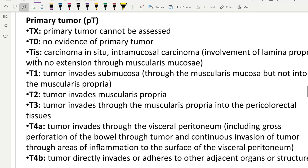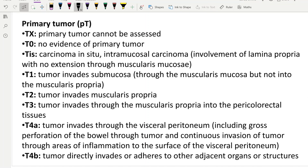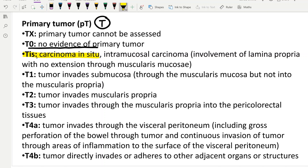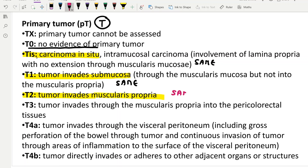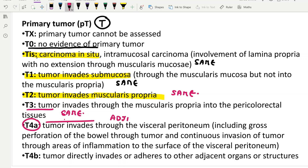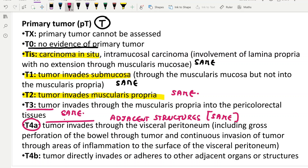Moving on to colorectal cancer — looking at the T stage: T0 is no tumor, TIS is in-situ cancer, T1 is submucosa, T2 is invasion of the muscle layer, T3 is perimuscular tissue, and T4 is adjacent structures. Everything is going the same as esophagus. So the T staging is the same for esophageal, gastric, and colorectal cancers.